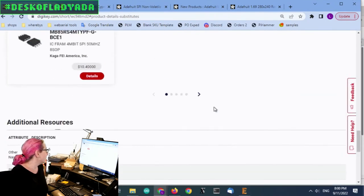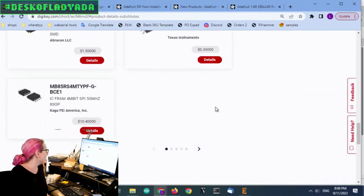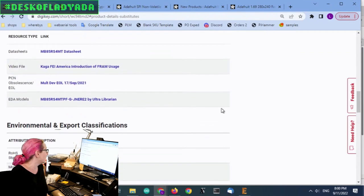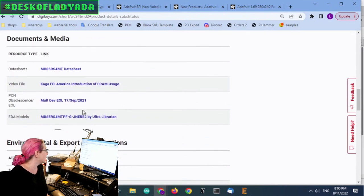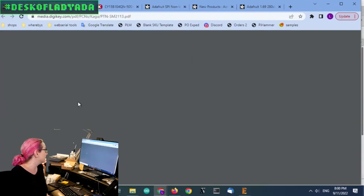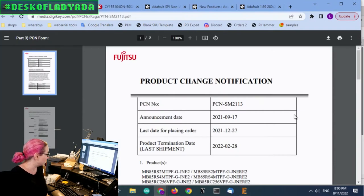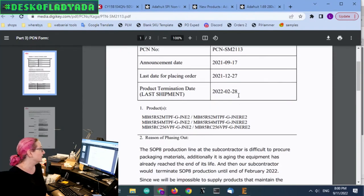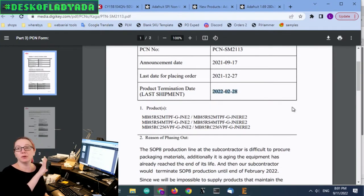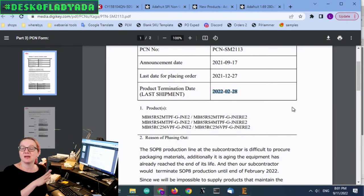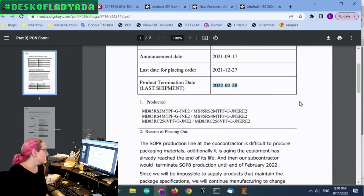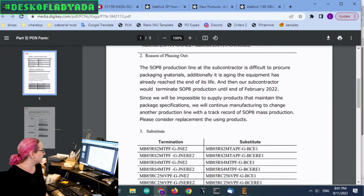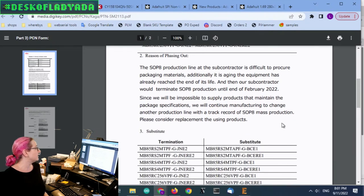But then I was like, you know what, before I book this order, let's look at the PCN, the product change notification from Fujitsu. And you can see, this was a last time buy, we bought some at the end, but we're going to run out soon. So, the chip that we're using is this one is affected. And basically you kind of have to read what's going on.